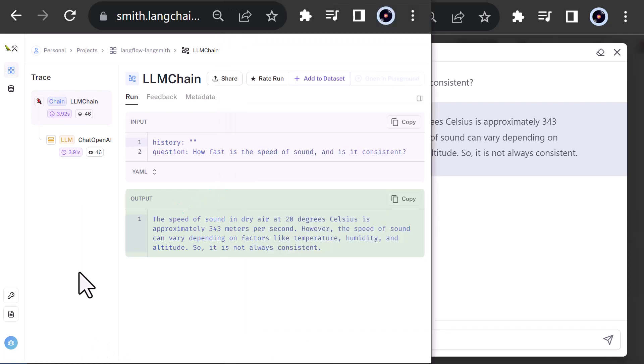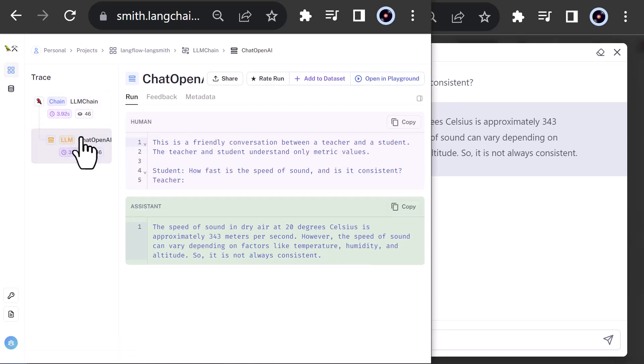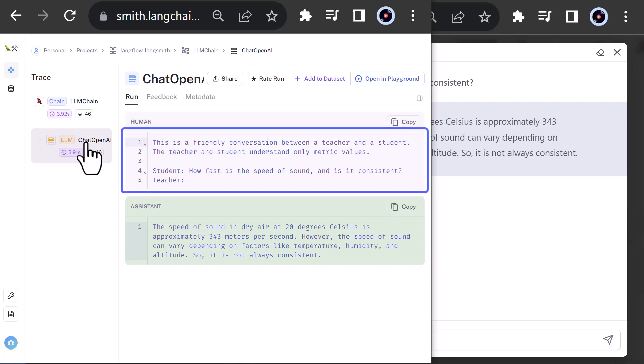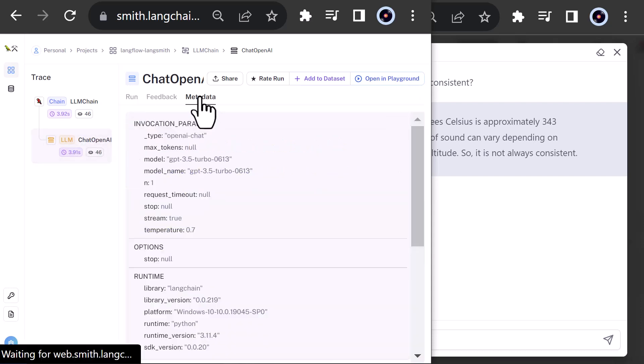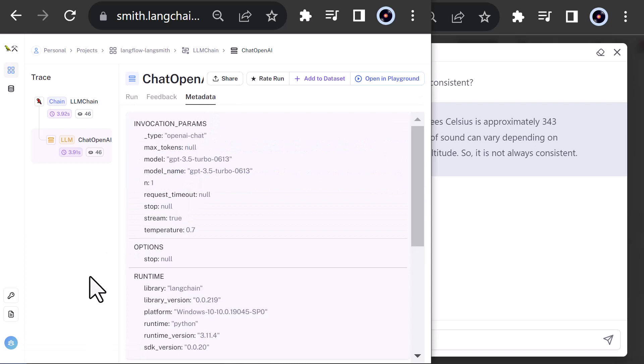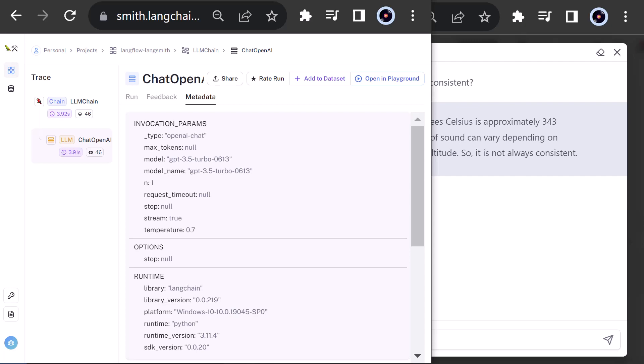When we use LangSmith, we can see how many tokens are used for the components of a run and which prompt is finally sent to the LLM. We can even see some metadata of the run, for example, the model used and the temperature. This helps us over time to better understand what's going on under the hood and to improve and make our app production ready.